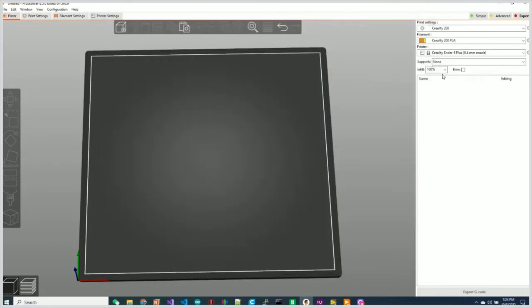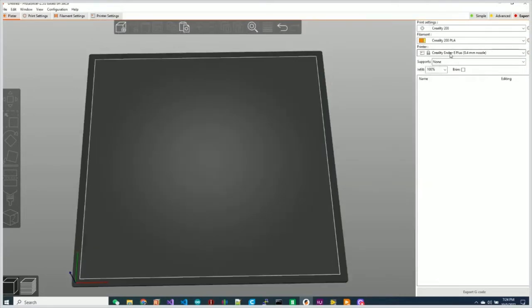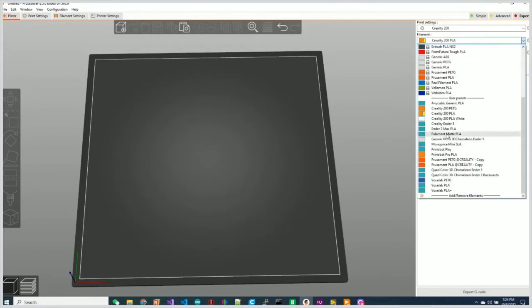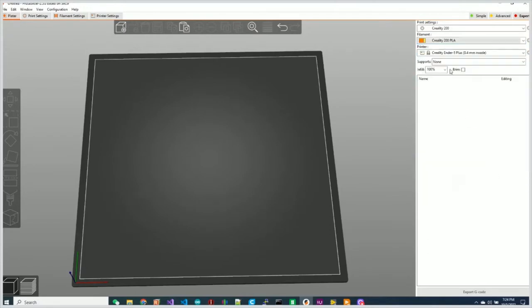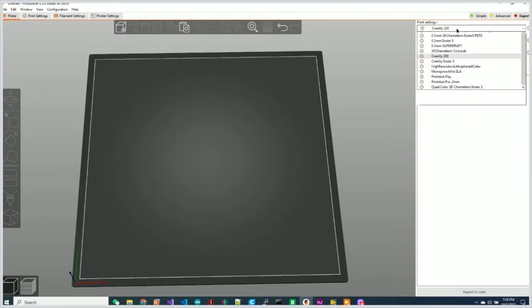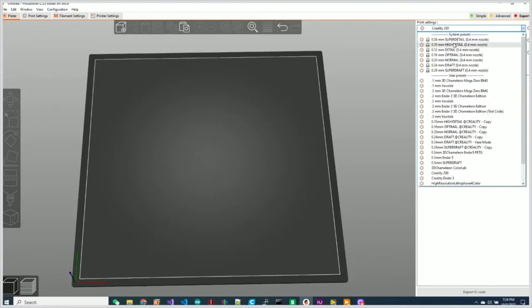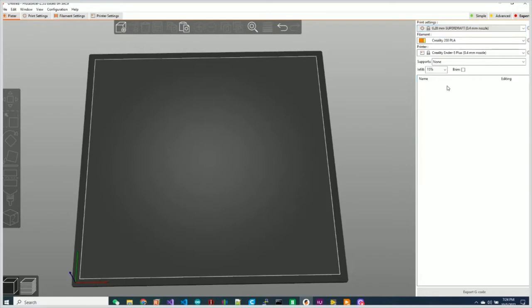So I now have the Ender 5, I can pick my filament, whatever it is I want to use, pick my printer profile. So what they've done is they've added a few default profiles. We'll just keep the super draft one here, but what we need to do now is to modify this to support four colors.